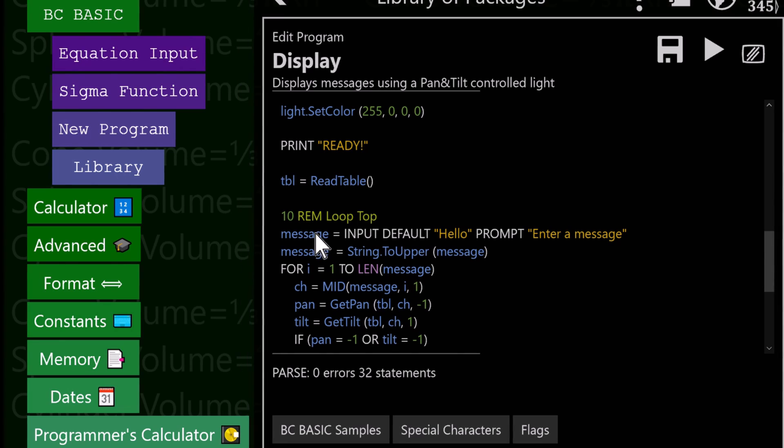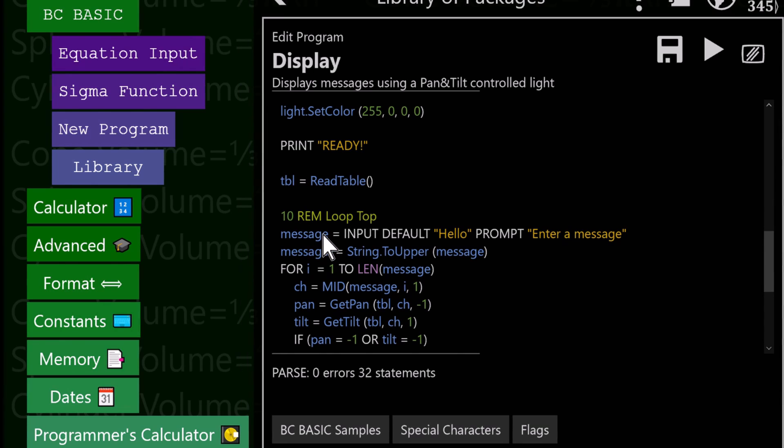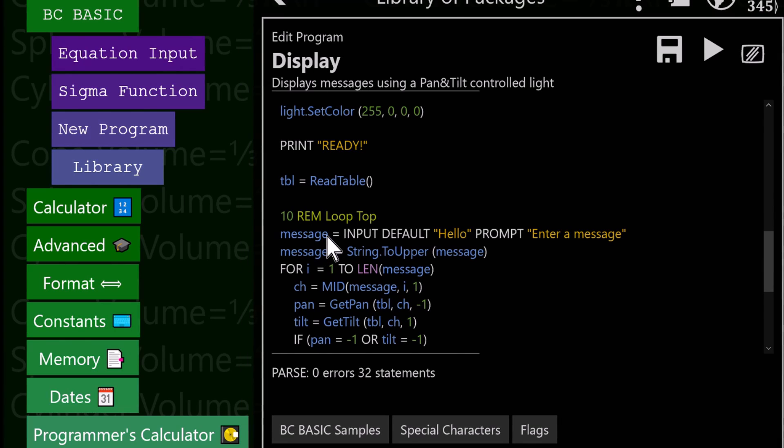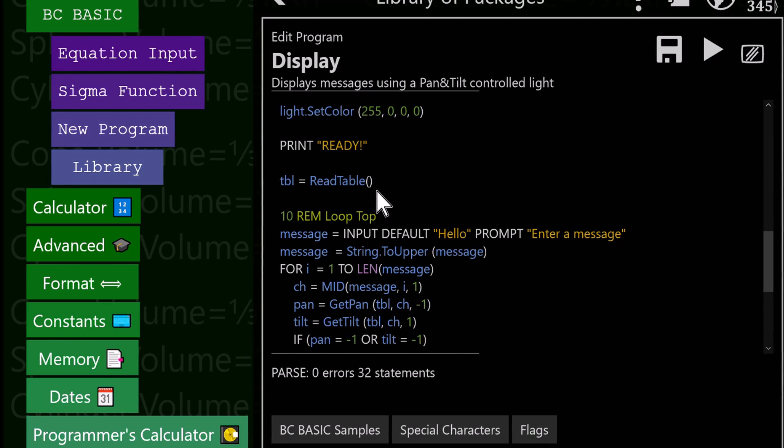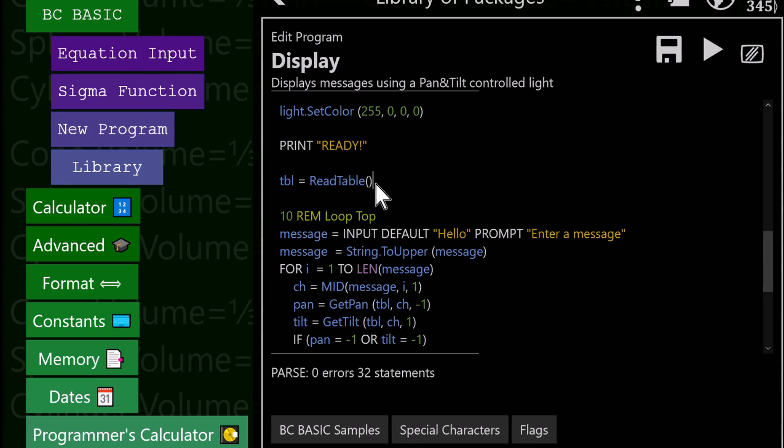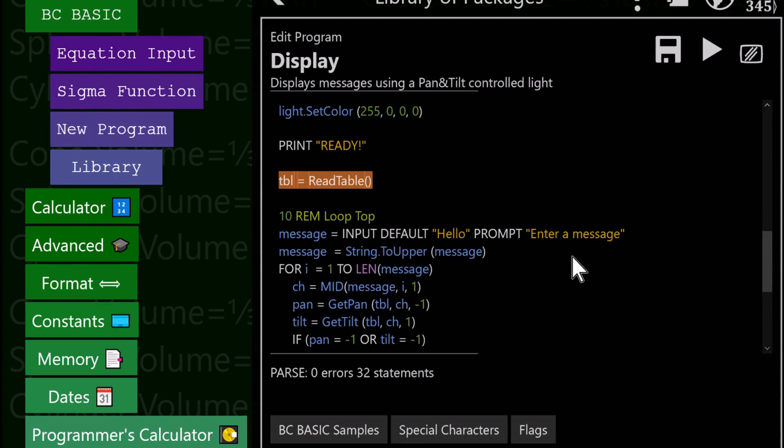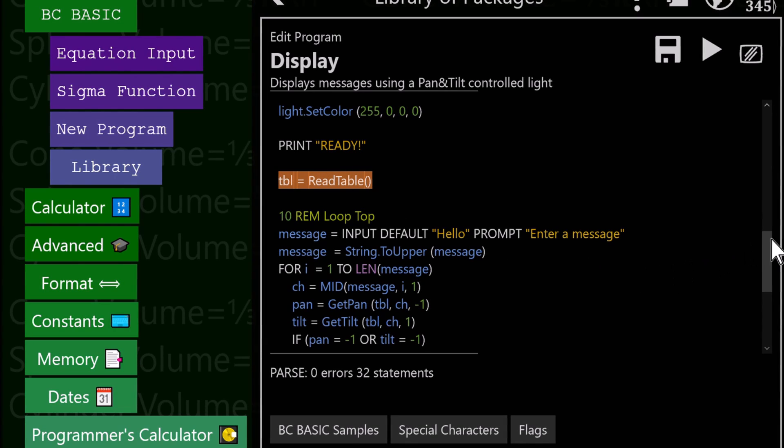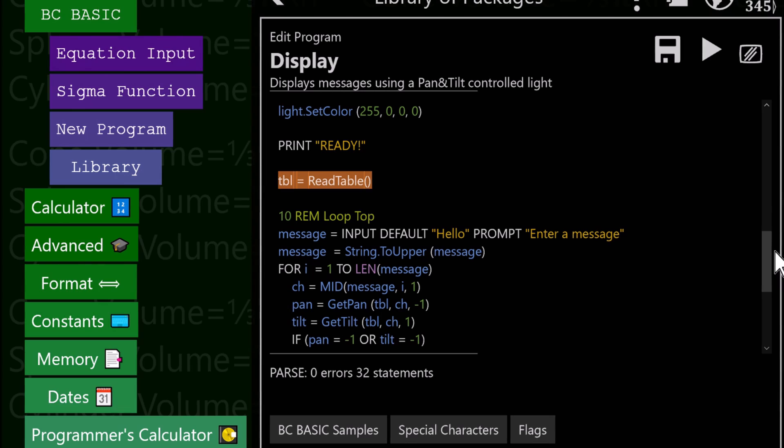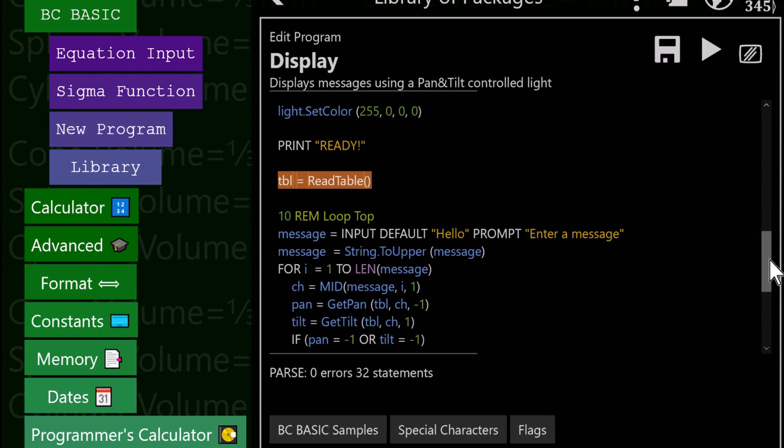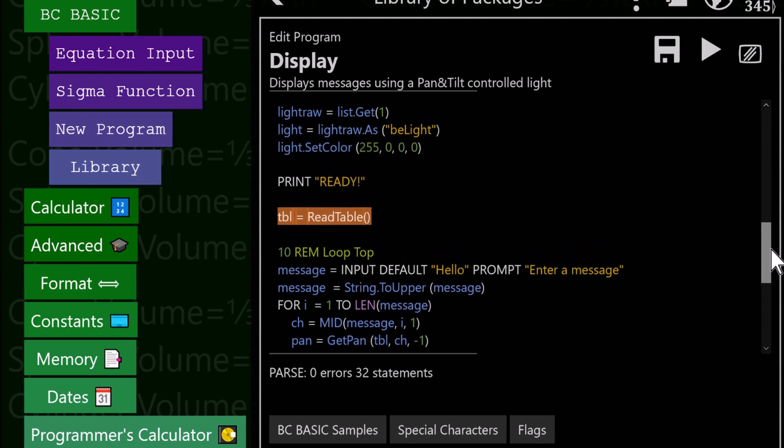Let's take a deeper look at this. Where did that table come from? There's a function called read table here that reads in the table. That's all in another package.